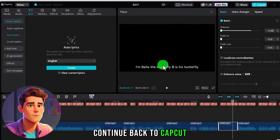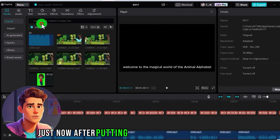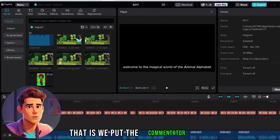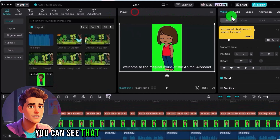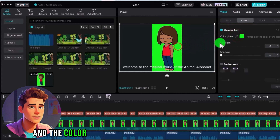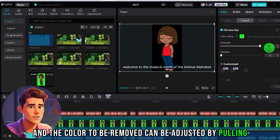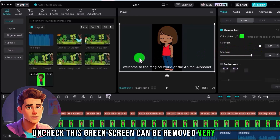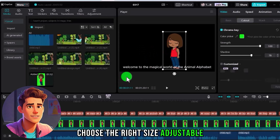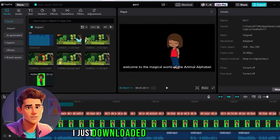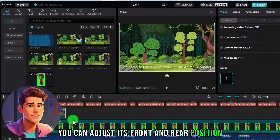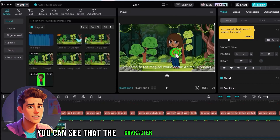Continue back to CapCut. Upload all the materials we just created. After putting in all the materials, we just need to adjust them. We put the narrator character in — you can see there is a green screen removal option here. We removed the green screen from this character by selecting a color and adjusting the range by pulling. Uncheck this green screen and it can be removed very cleanly. We still need to edit it — just cut it smaller and choose the right size. Then let's add this background: the forest background we just downloaded. You can adjust its front and rear position. Bring this character to the front — you can see the character is moved to the front.